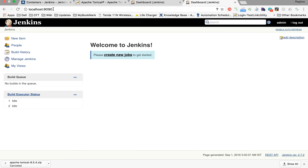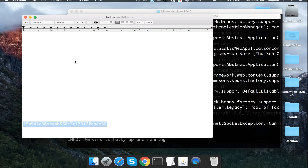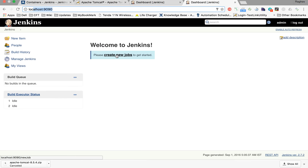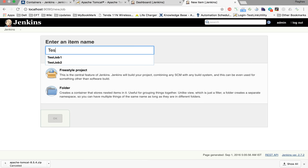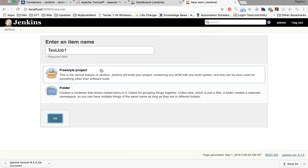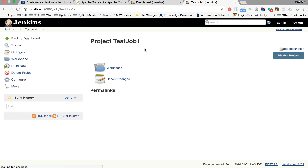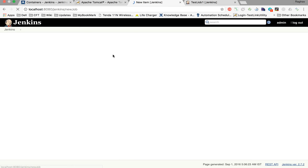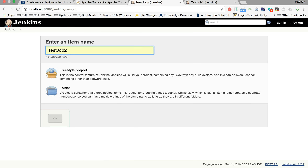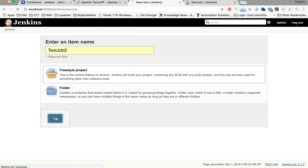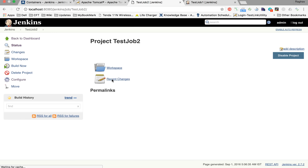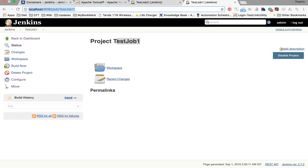To verify it is the same Jenkins instance, let's create a test job on standalone Jenkins — I'll call it 'test job one' and save it. Then on the Tomcat Jenkins at port 8080, I'll create 'test job two' and save it. So test job two is created on Tomcat and test job one is created on the standalone Jenkins server.